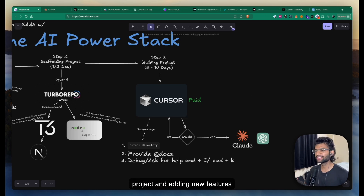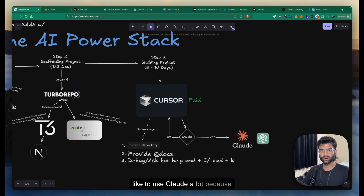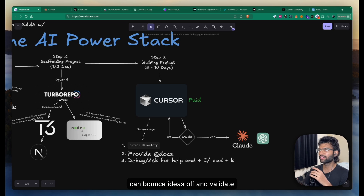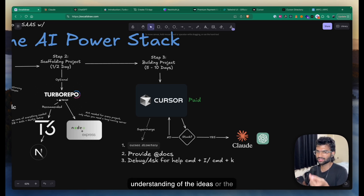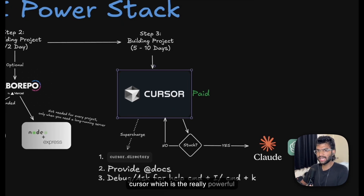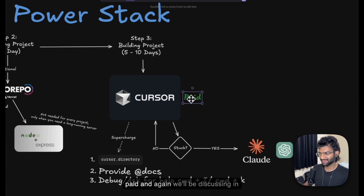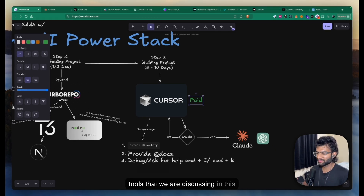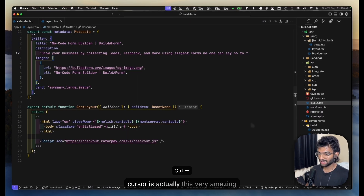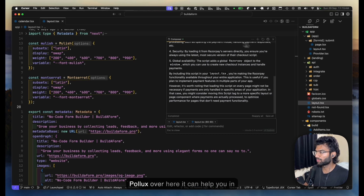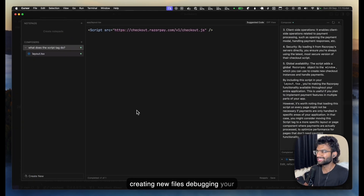Coming to the most important part — actually building the project and adding new features beyond UI. I like to use Claude a lot here because it's a very good brainstorming partner to bounce ideas off and get technical understanding of features you're trying to develop. I also use Cursor, which is the really powerful AI editor I use nowadays. Cursor has a composer mode where it can help you create new files, debug your code, and more.